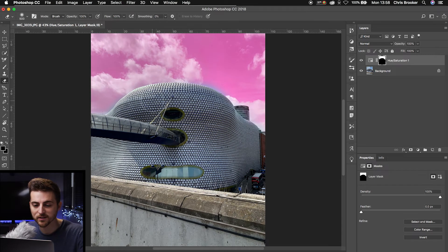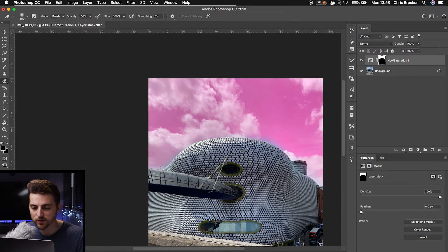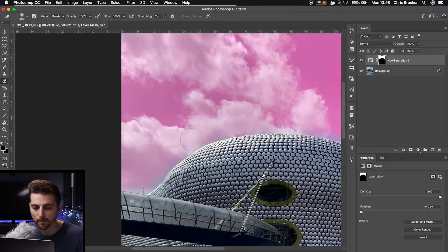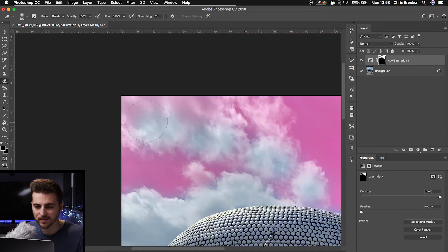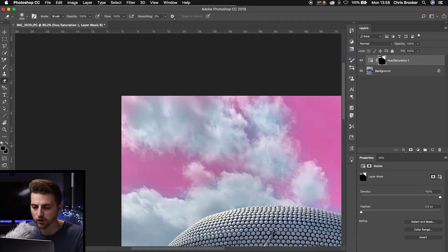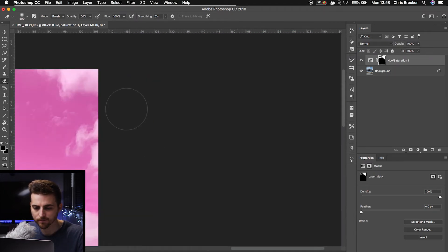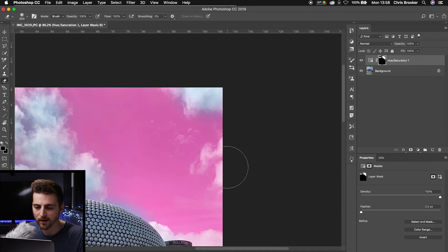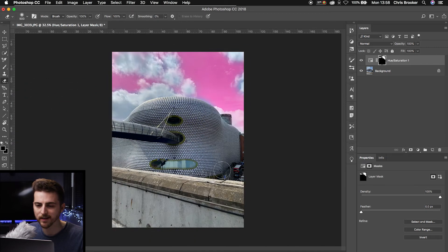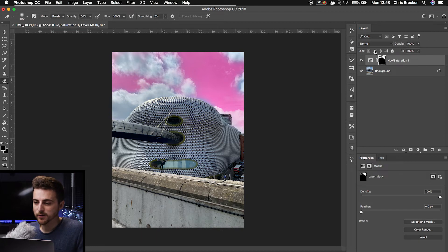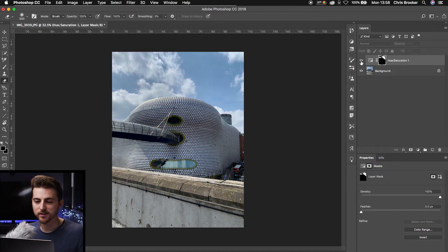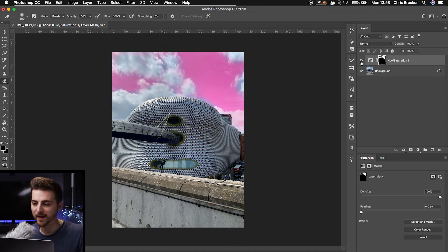Now of course, if you wanted to, you could also go in and you can paint over the clouds. You can still keep that blue hue in the clouds. That's completely up to you. But once you've gone around and erased parts of those adjustment layers, you should be left with something like this. So if I turn this off, the sky is blue. If I turn this on, the sky is back to pink.